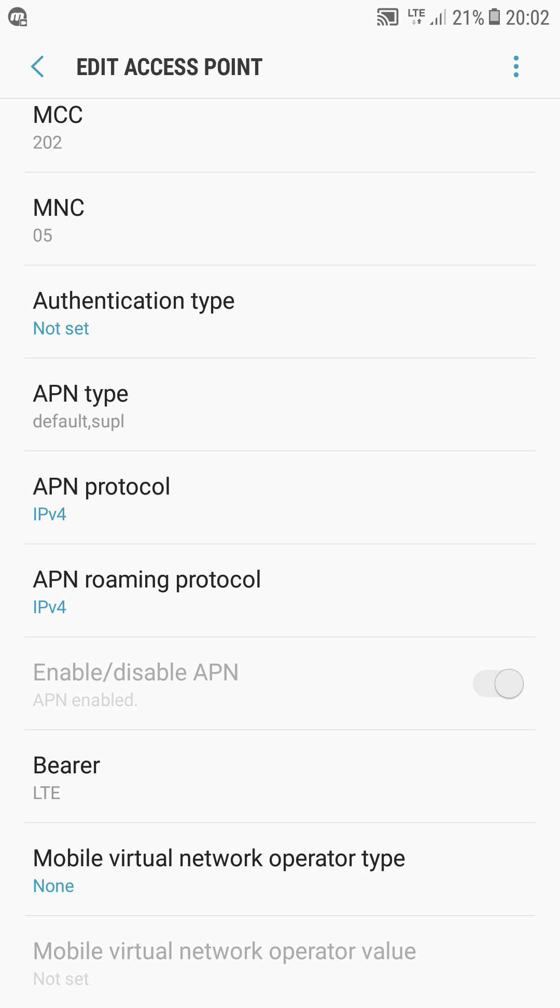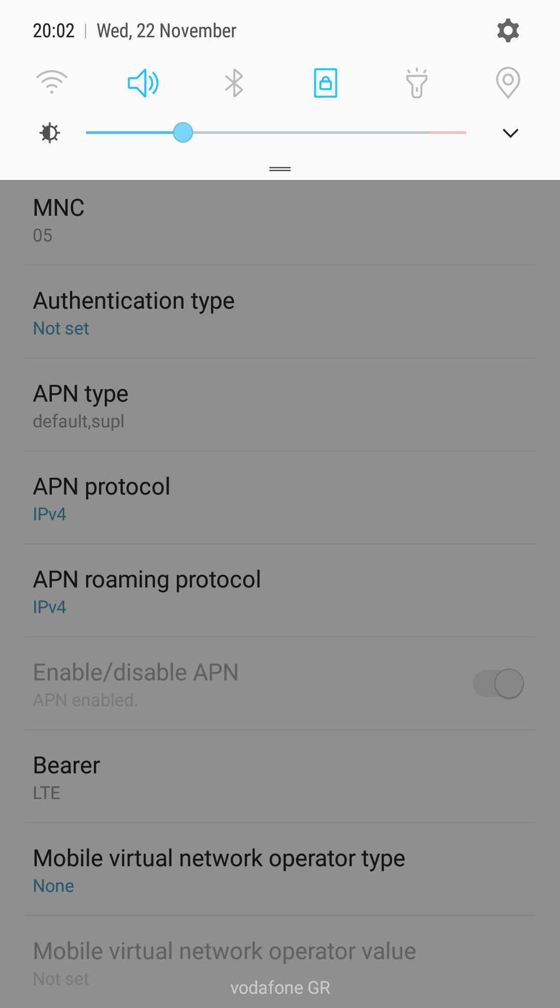But if you are in a closed place, somewhere very enclosed, your mobile data will not appear because LTE wants a strong connection, strong strength, strong signal, however you want to say it.